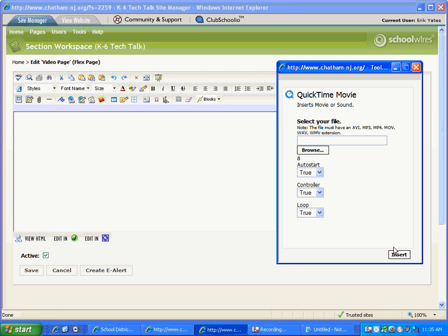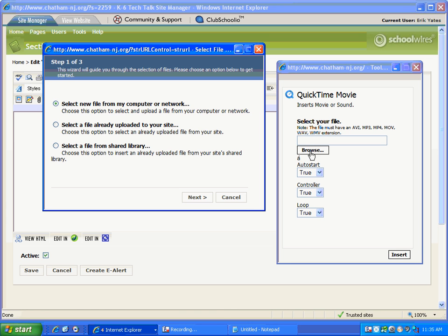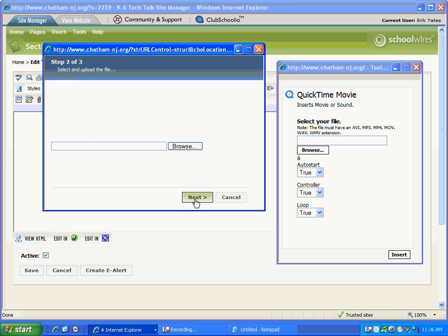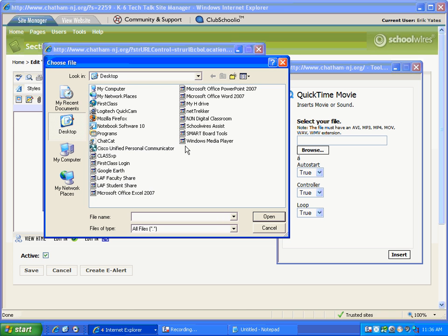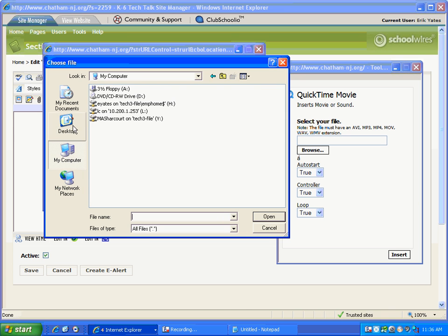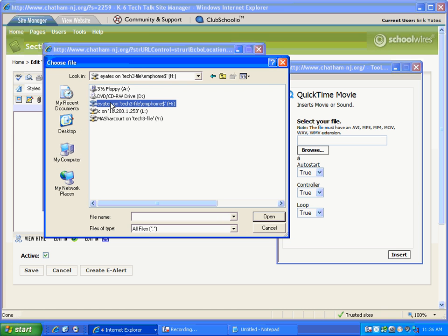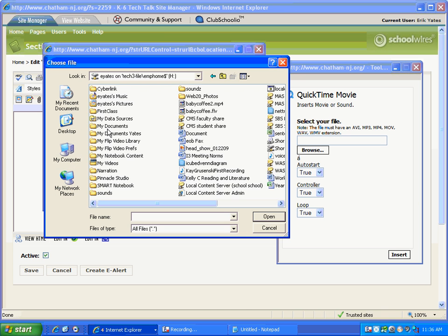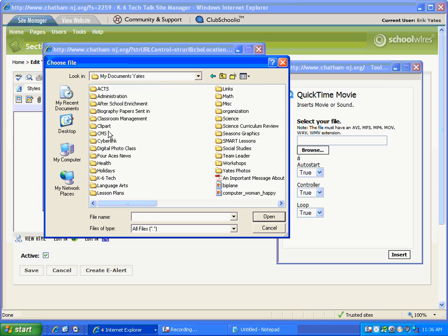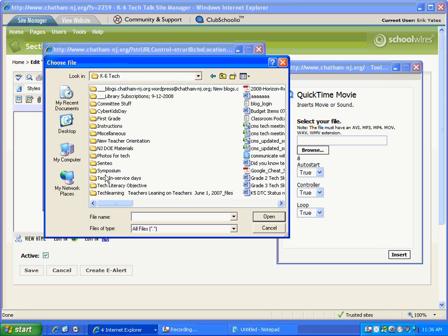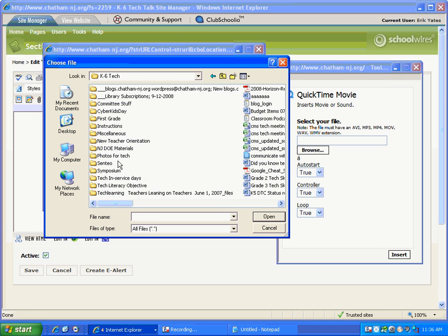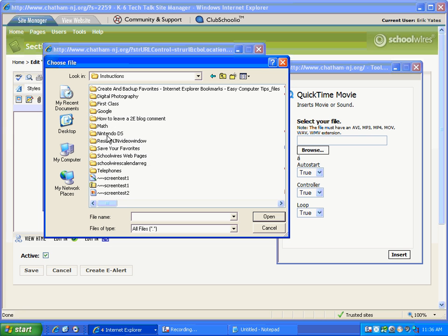Now I have to find my file. Fortunately I can browse my computer to look for it and I see here some choices. I could even upload it ahead of time to my SchoolWires site. I didn't do that yet so I'm going to go from my computer or network, select the next button and go browsing into my computer. I'm going to just breeze through here to find our video sample.